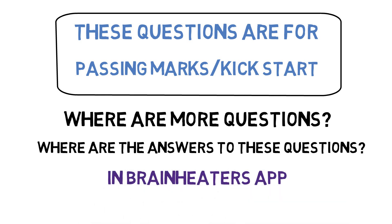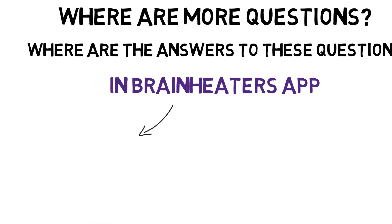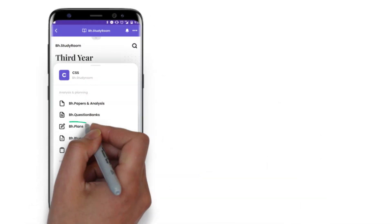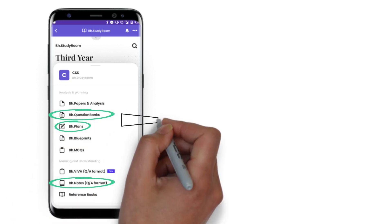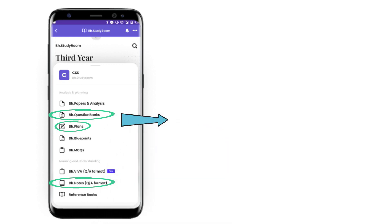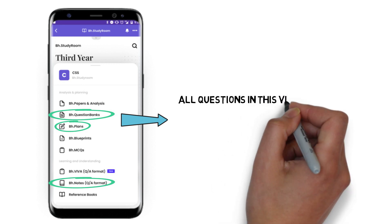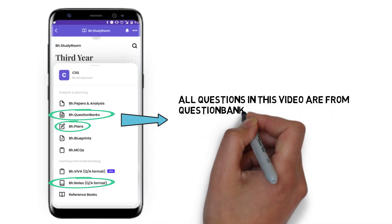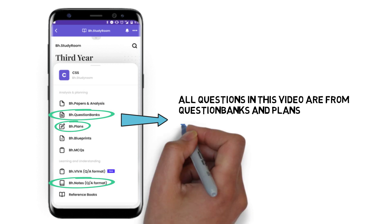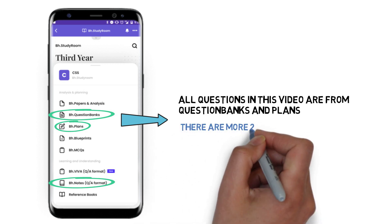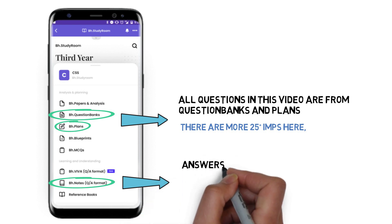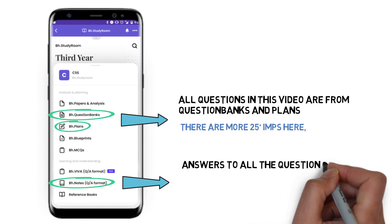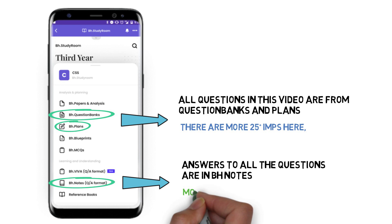We have updated all the resources on the BrainItWas app. If you want to score average or good, you can go to BH plans and cover all the questions mentioned in the BH question list. We have added module-wise questions — that is BH question banks — and all solutions are available in the BH notes. Most of you already have the app and the smart plan subscription, so you can directly go to the app, start your preparation, and you are good to go for the exam.